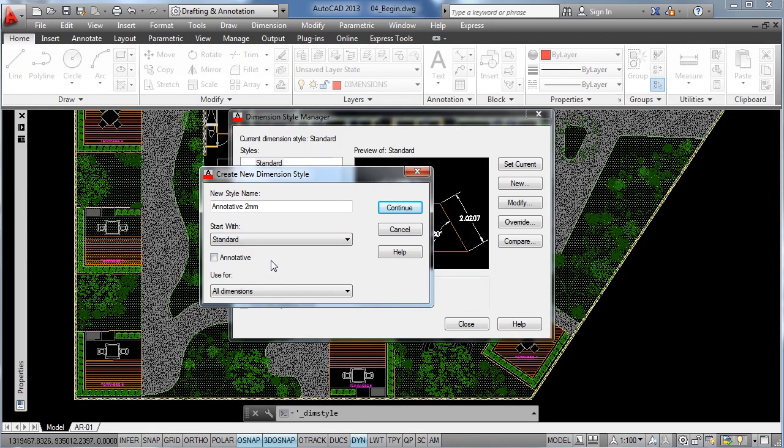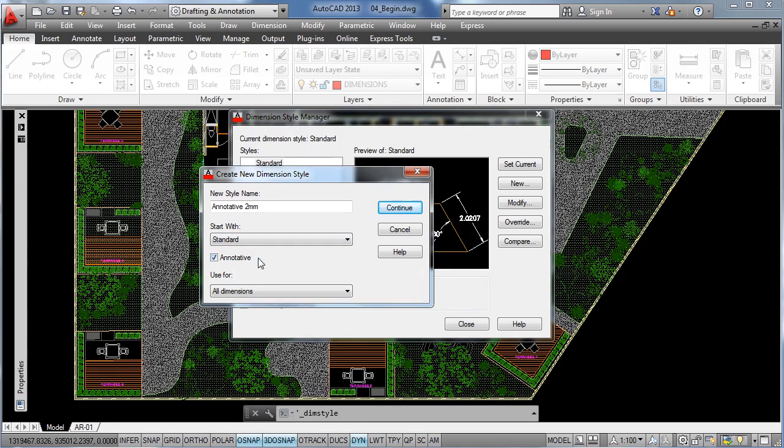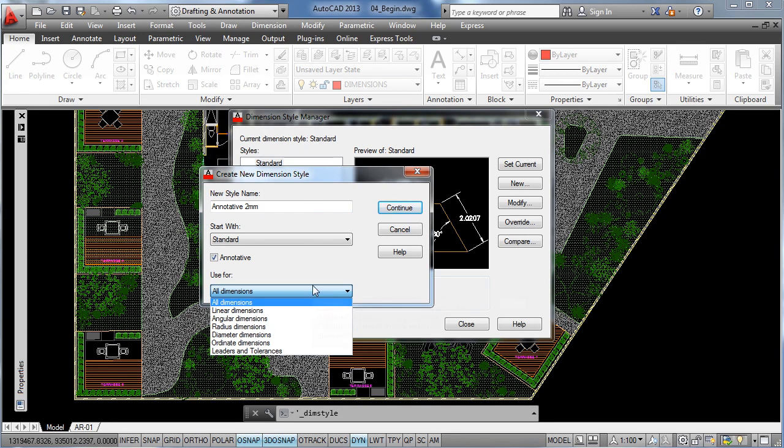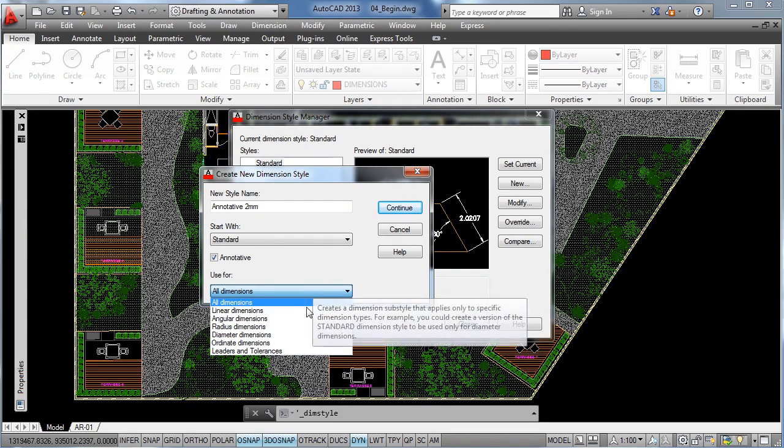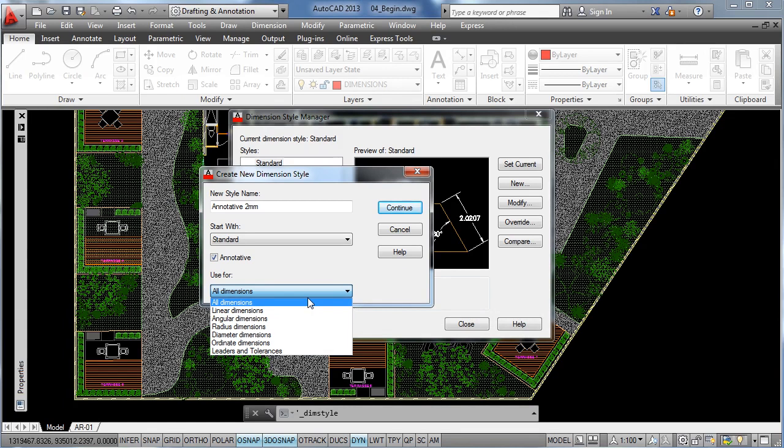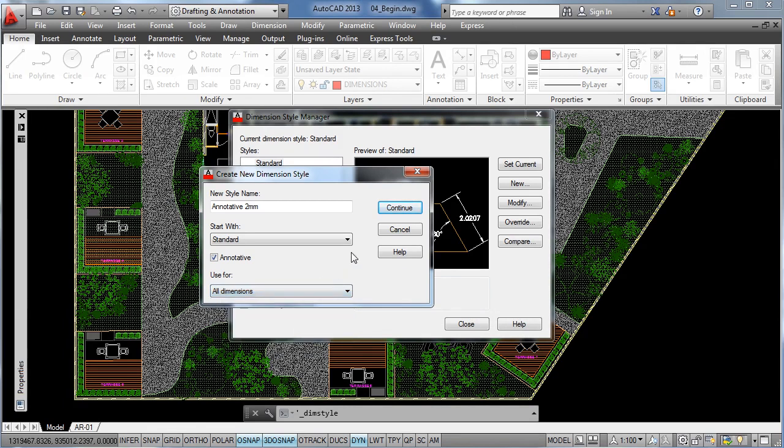And now here we're going to click on annotative to set this property already on the list of options of this style and then here we have the option to specify onto what kind of dimension and quotation we want to apply this dimension style. So far we're going to leave all dimensions, so let's click on continue.